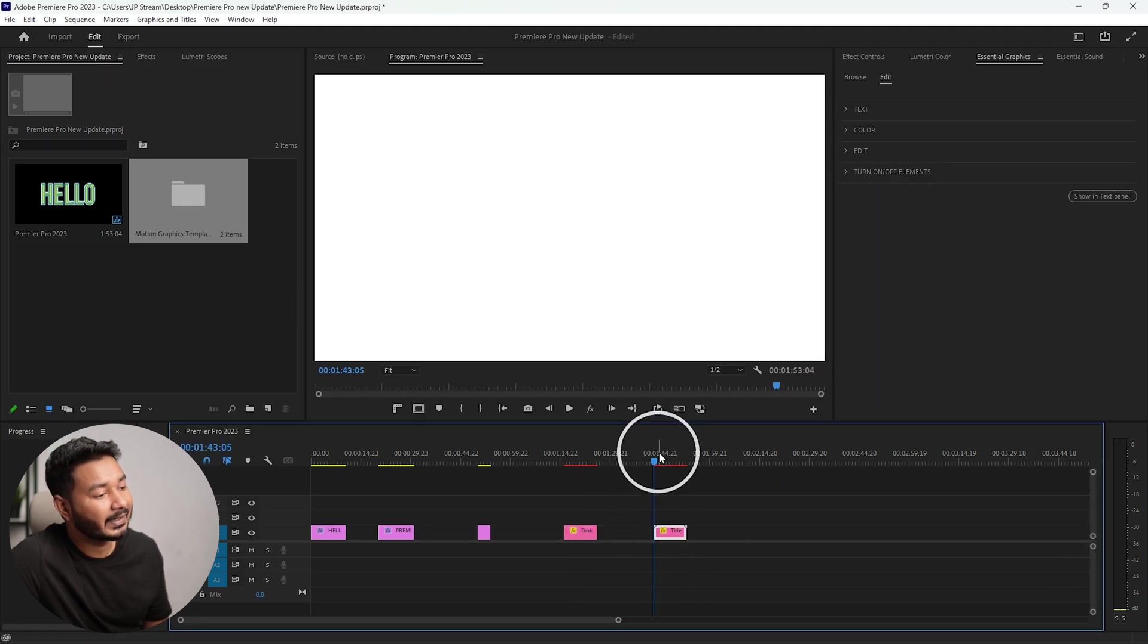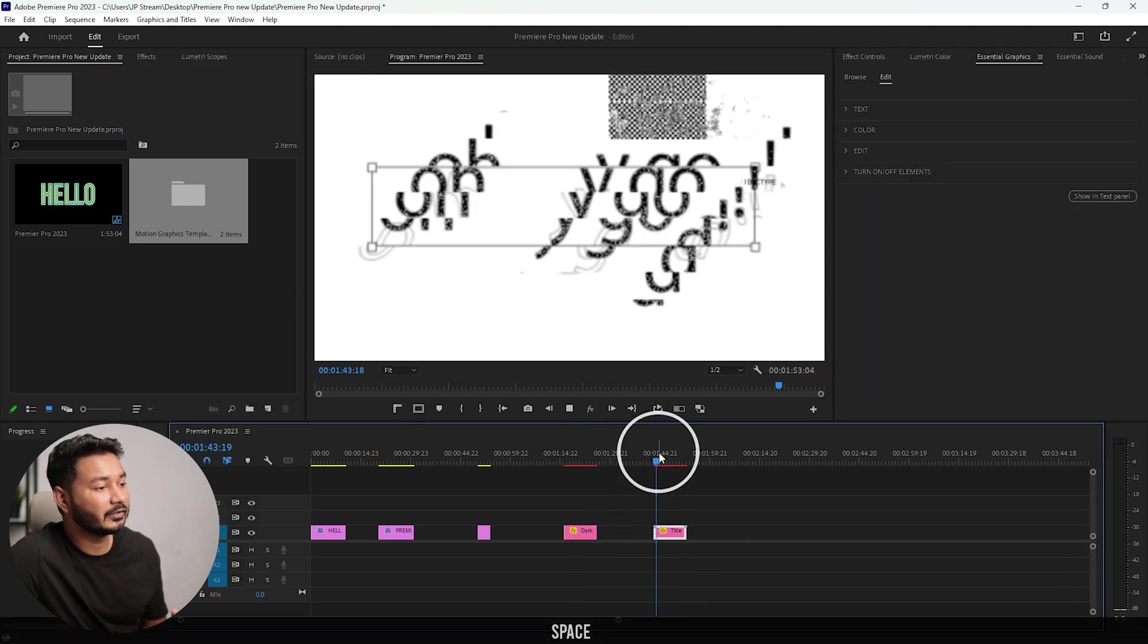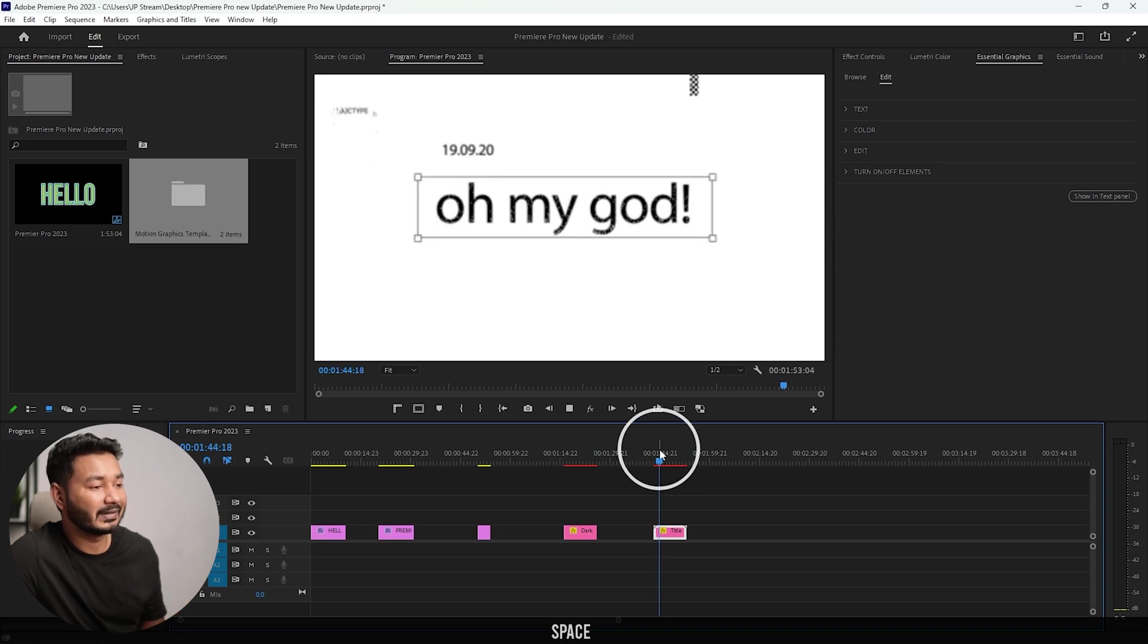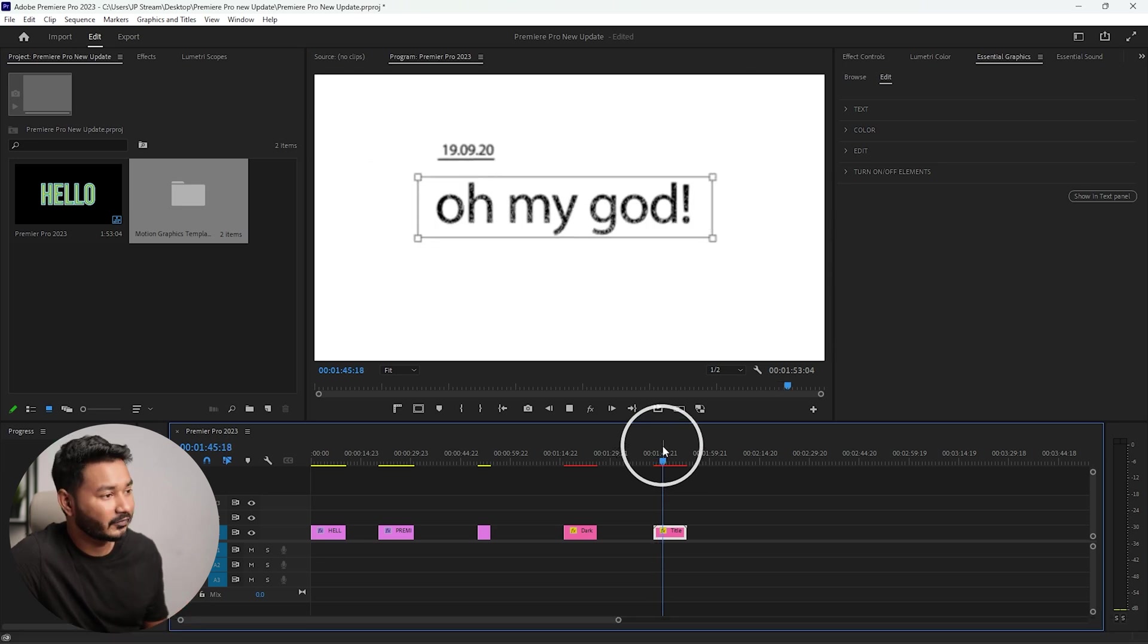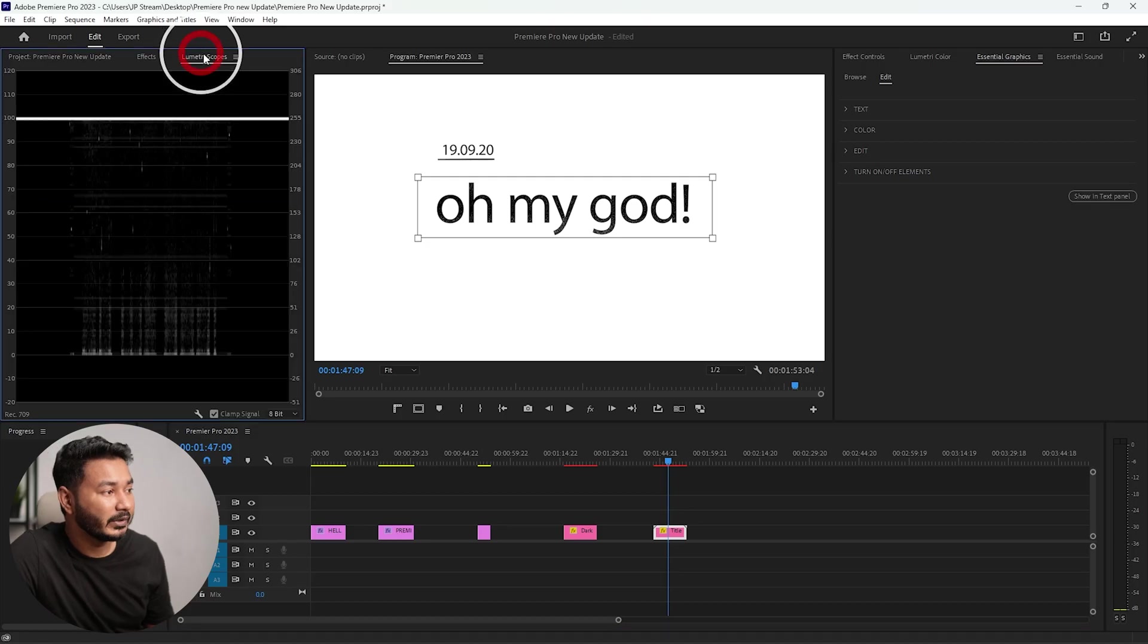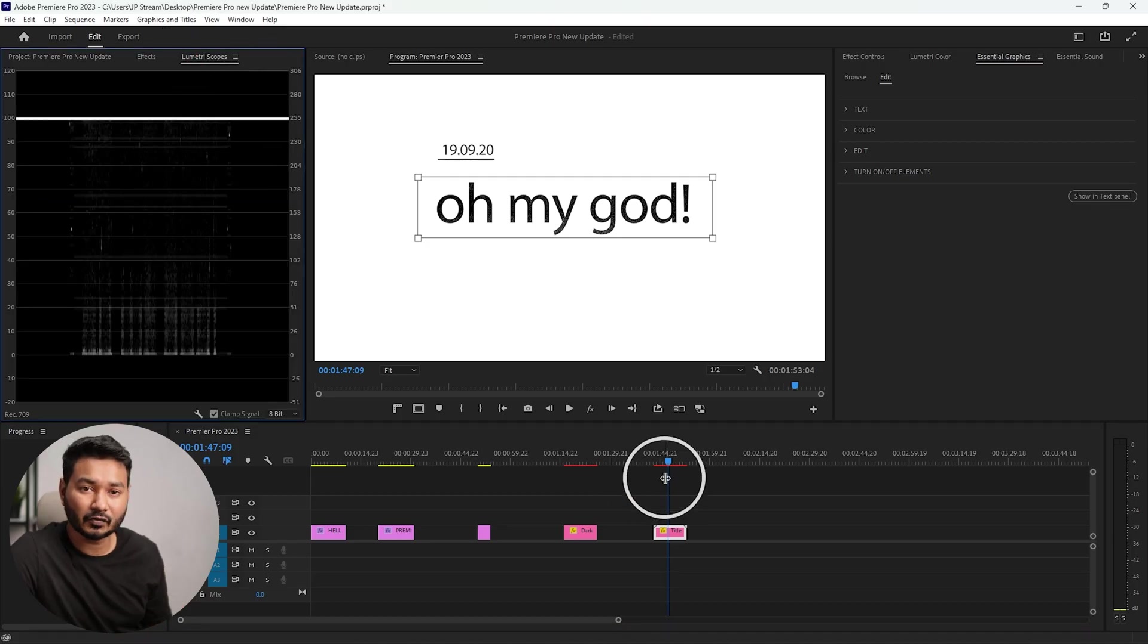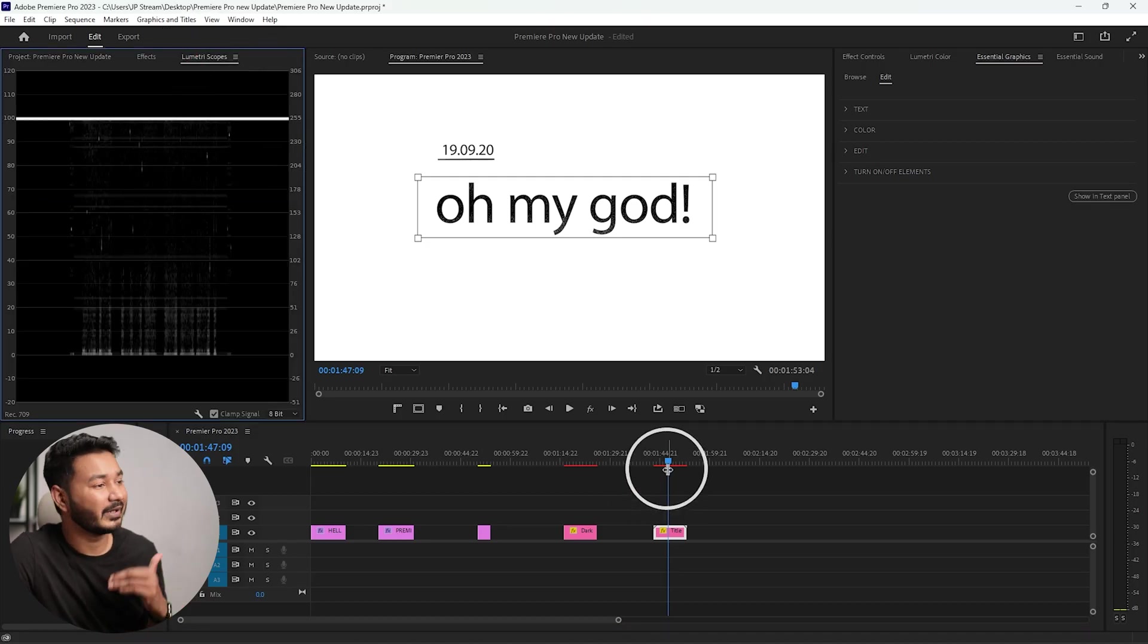Again, if you go here and then select another template, maybe this one, and again if you play it back, it will respond better than before. That is also a major update. Also, if you're using Apple Silicon, then you will get better response on your computer if you're using Adobe Premiere Pro.